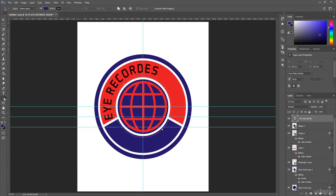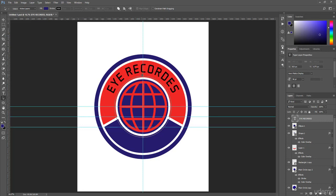Now simply select the Path Selection Tool, go to one of the points on this circle, and simply drag and set it in the center. After that, select the Text Tool.